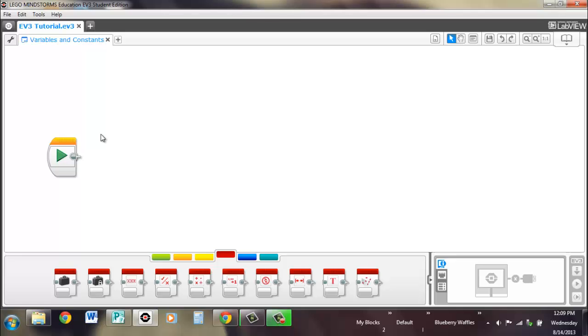Hi, I'm Brennan from Waffles Community Robotics, and in this video we're going to talk about probably my two favorite blocks, the variable and the constant.